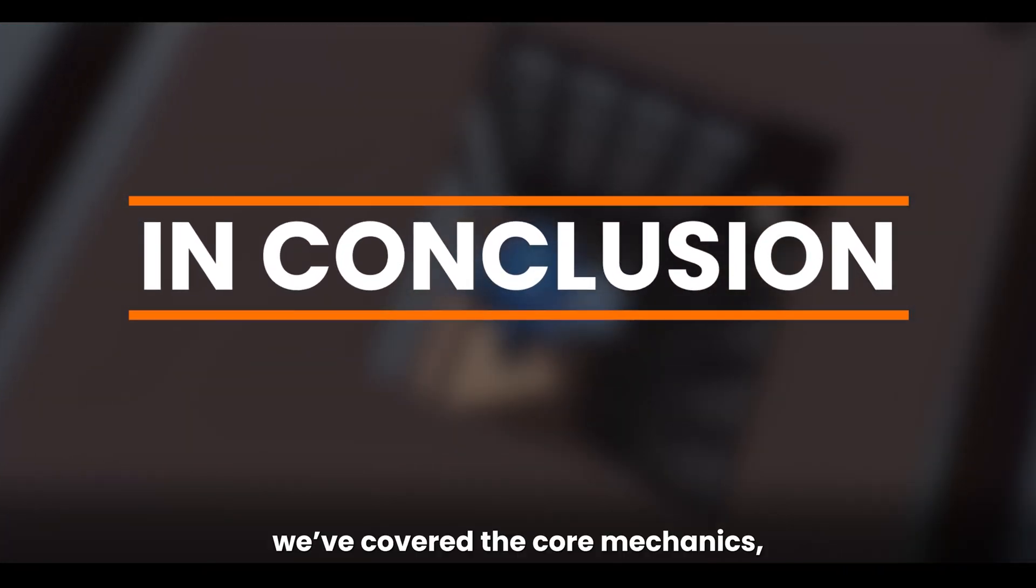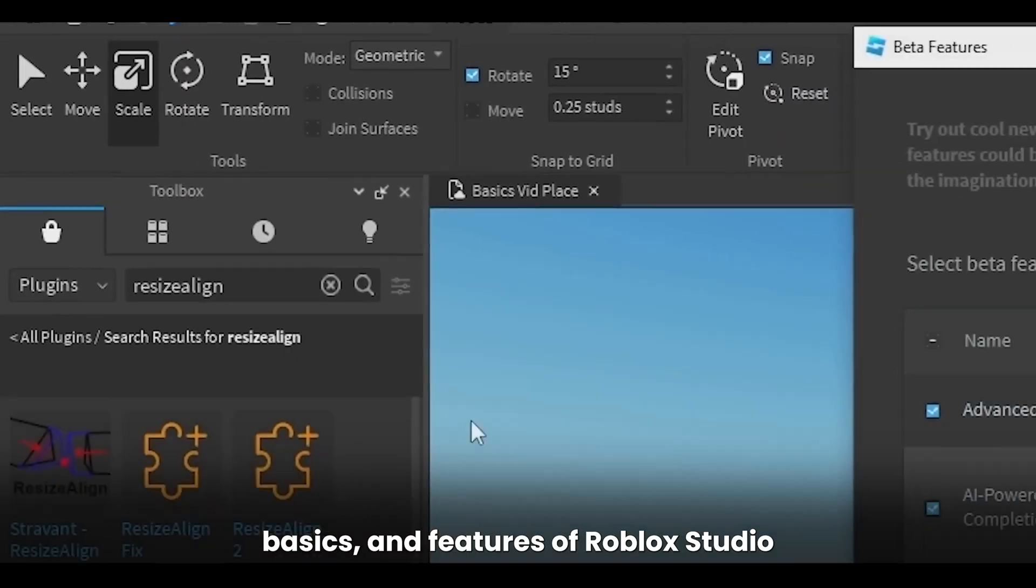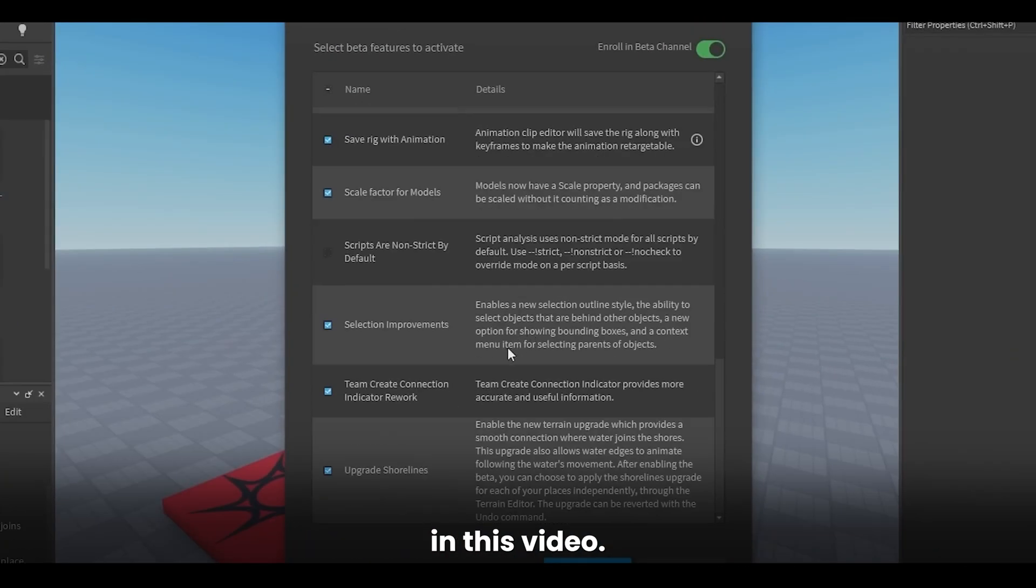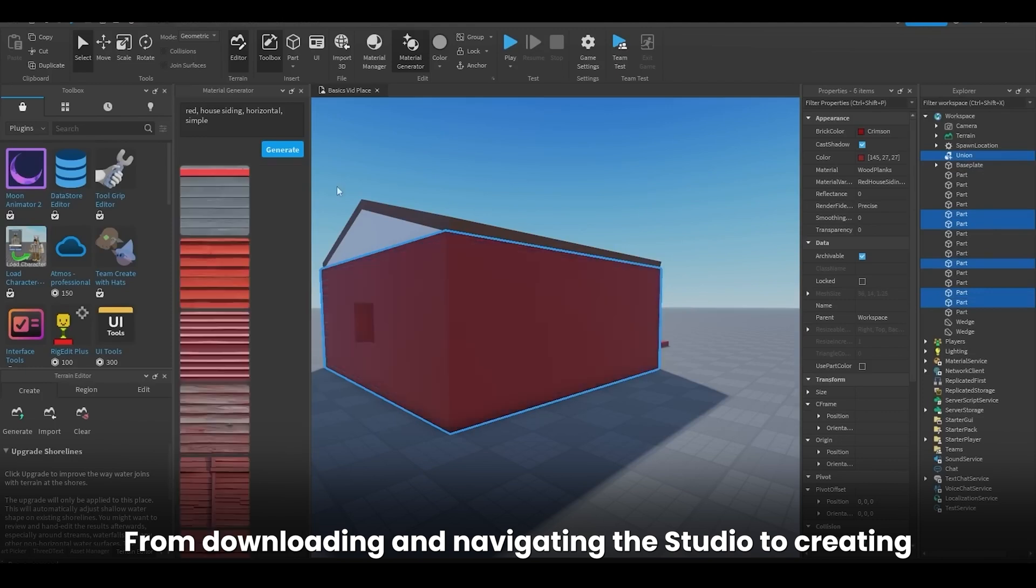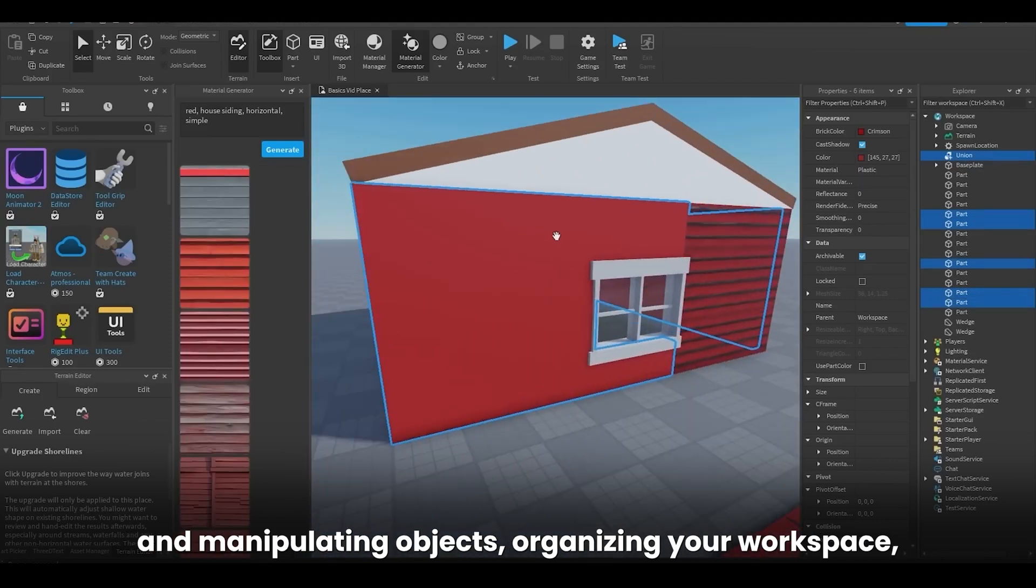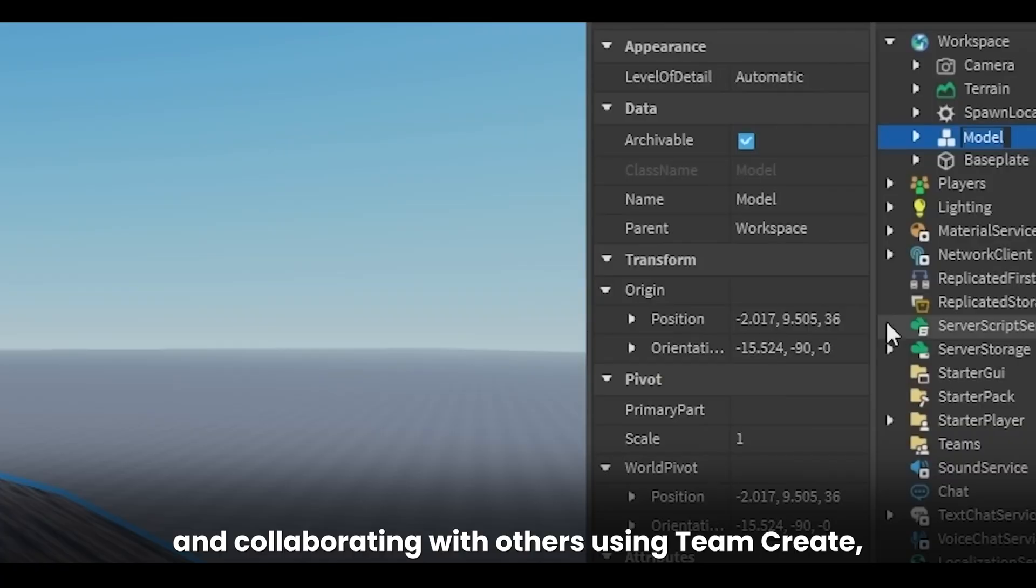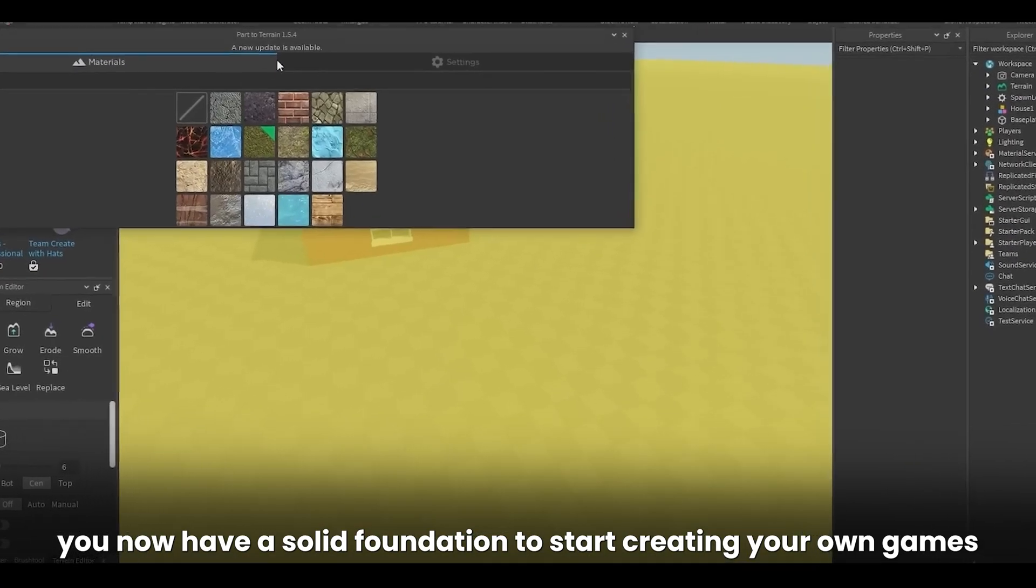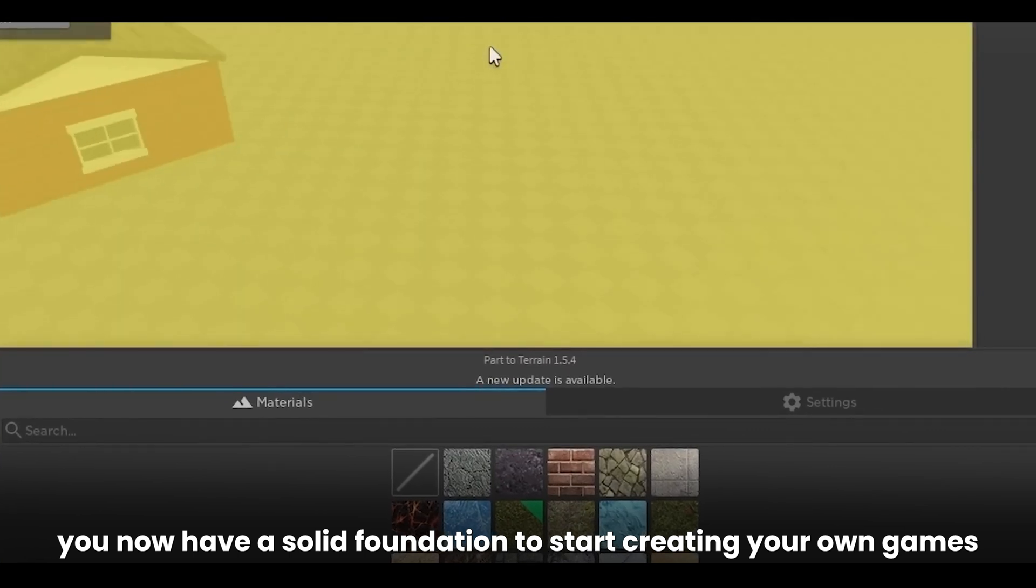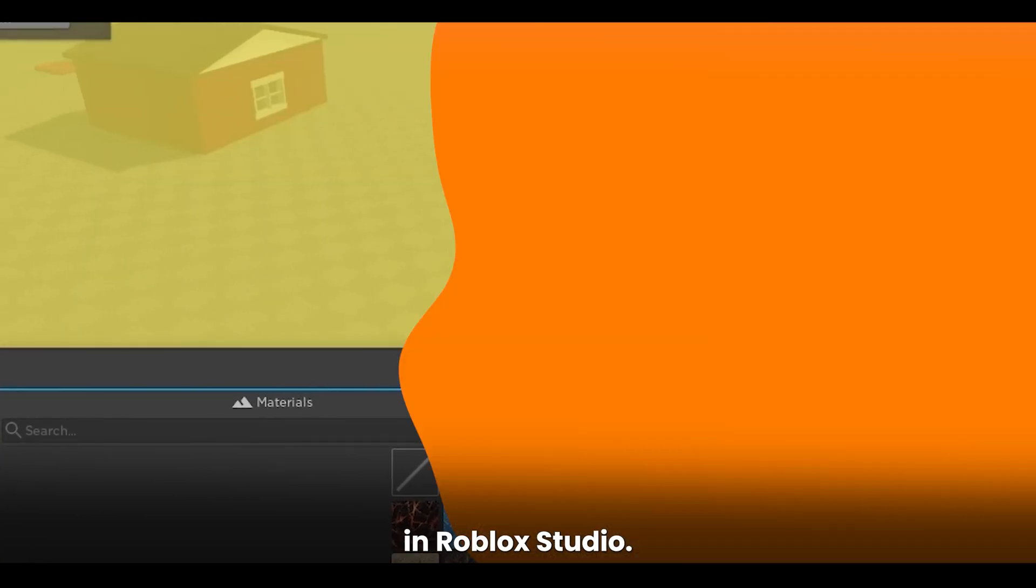In conclusion, we've covered the core mechanics, basics, and features of Roblox Studio in this video. From downloading and navigating the studio to creating and manipulating objects, organizing your workspace, and collaborating with others using Team Create, you now have a solid foundation to start creating your own games in Roblox Studio.